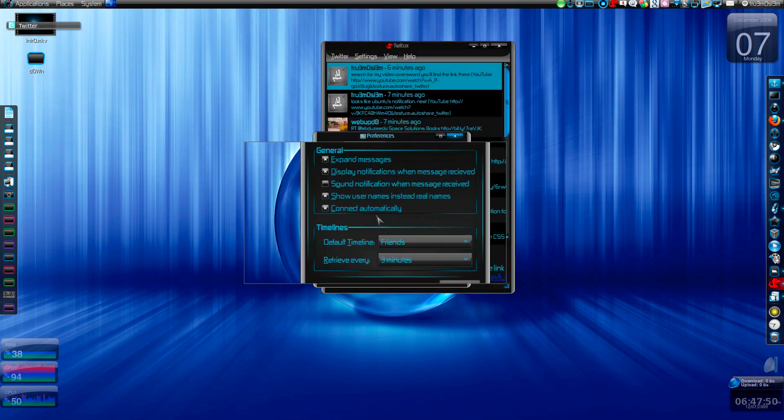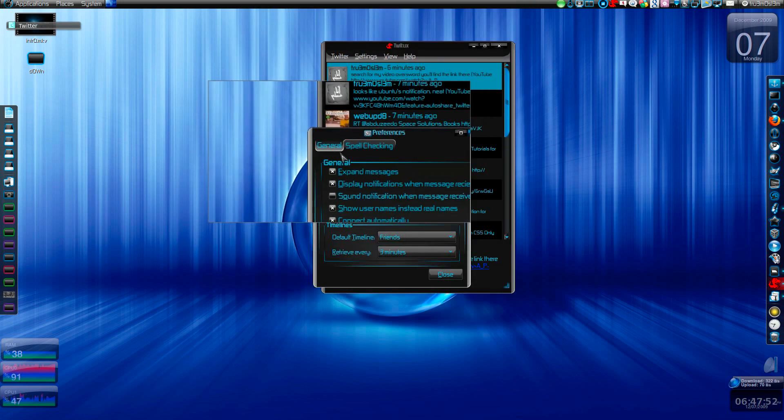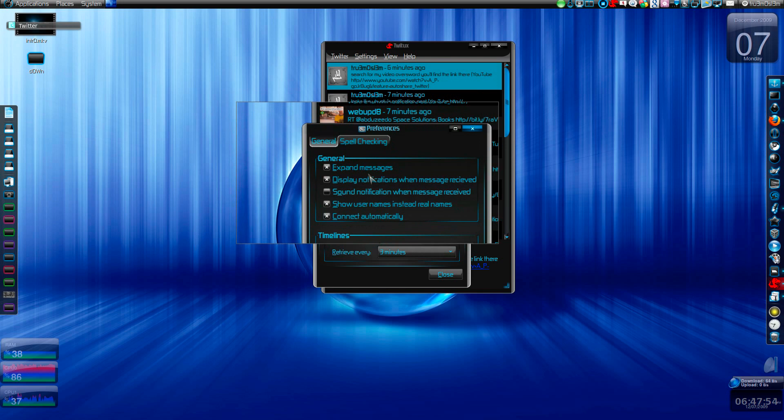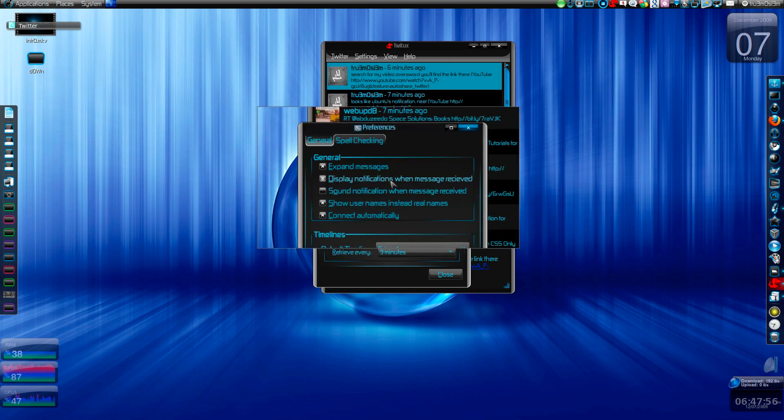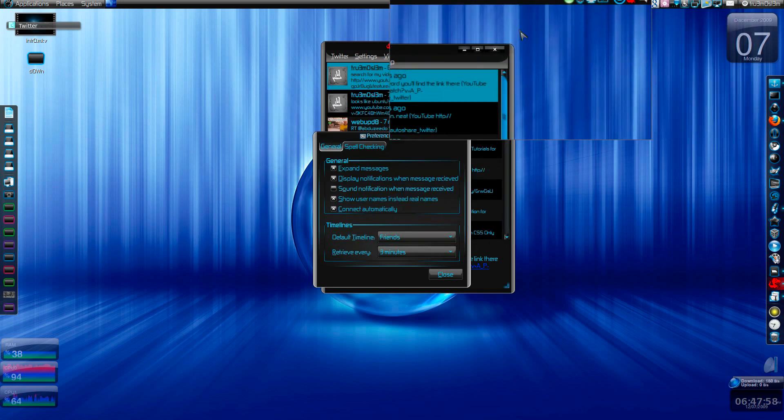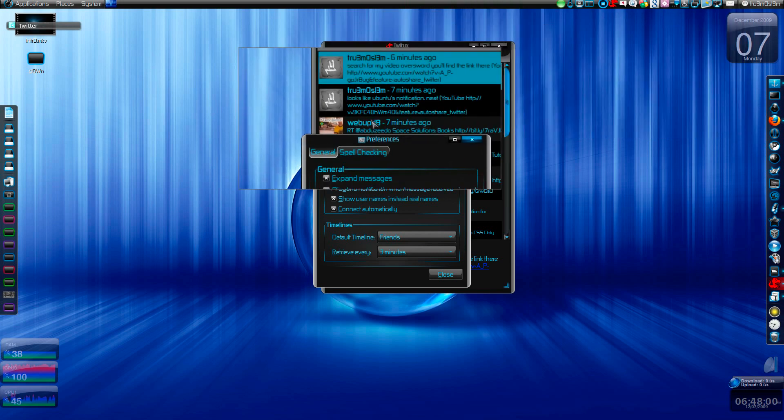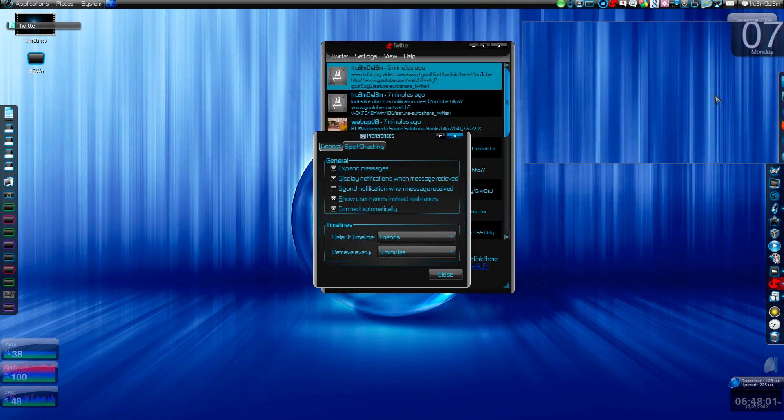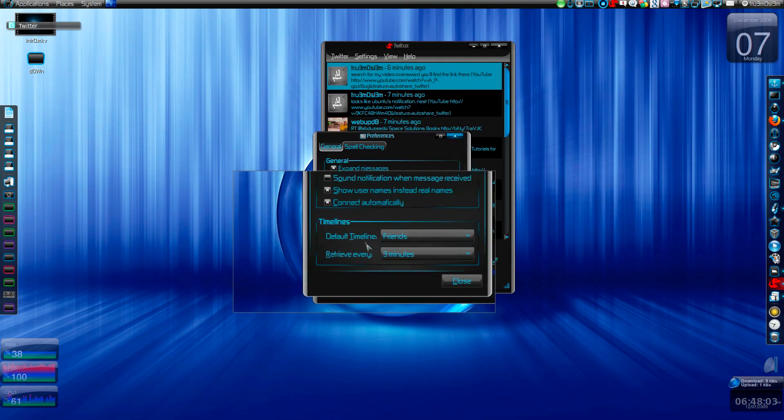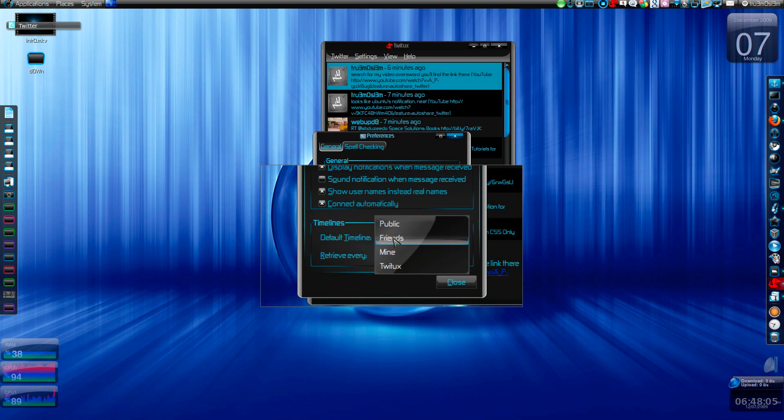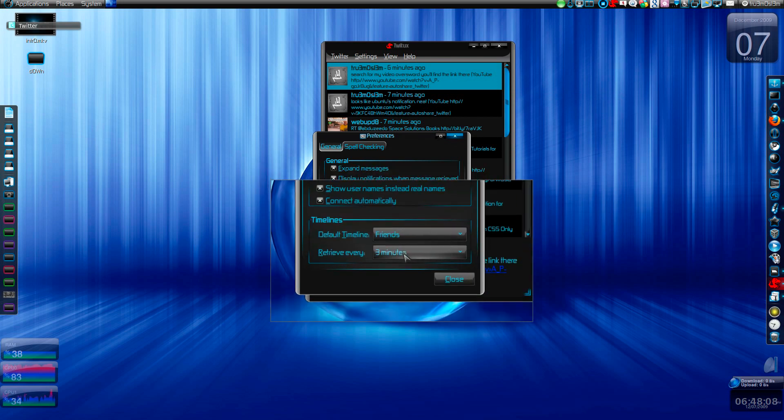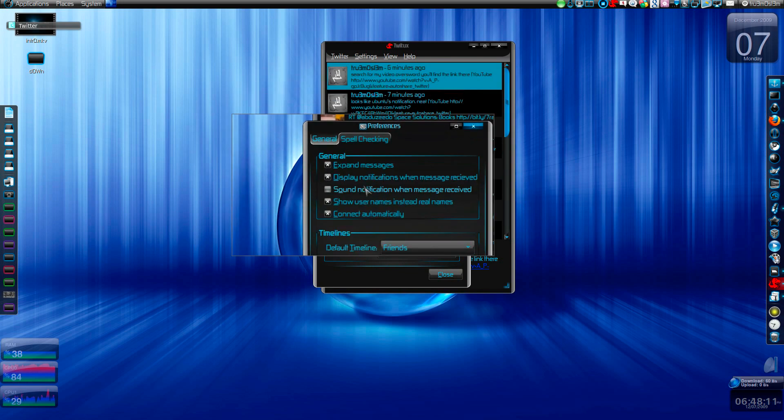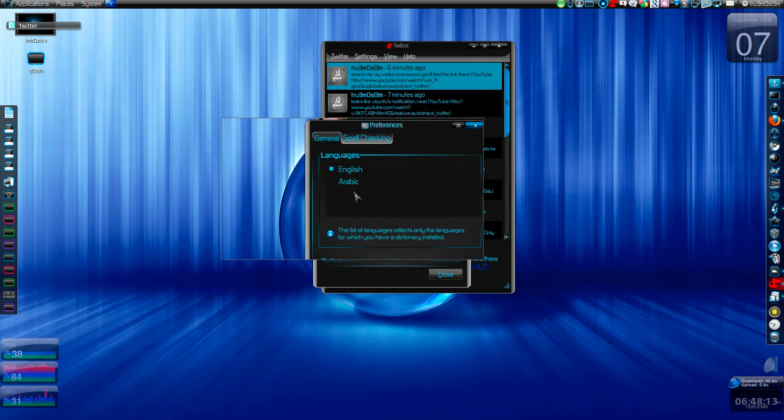As you can see in the settings, you just have to expand messages, display notifications. You'll get a custom notification over here, not the Ubuntu notification. Default timeline, you can choose which one: public, friends, or Twittix. It will refresh every three minutes if you want spell checking and languages.